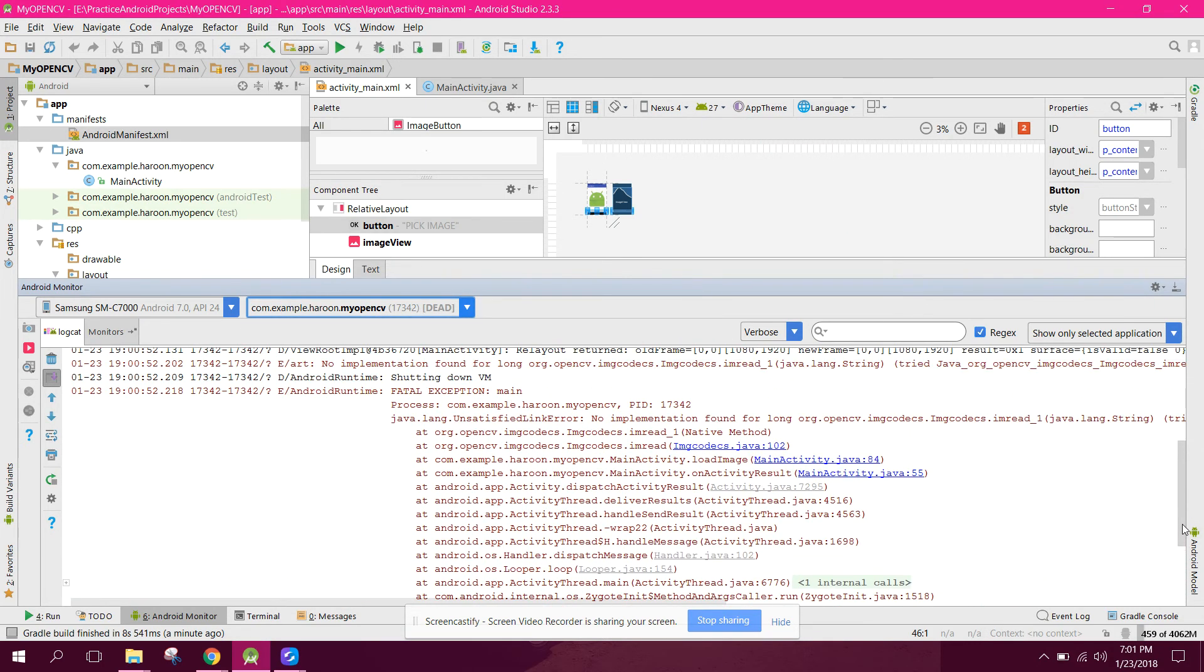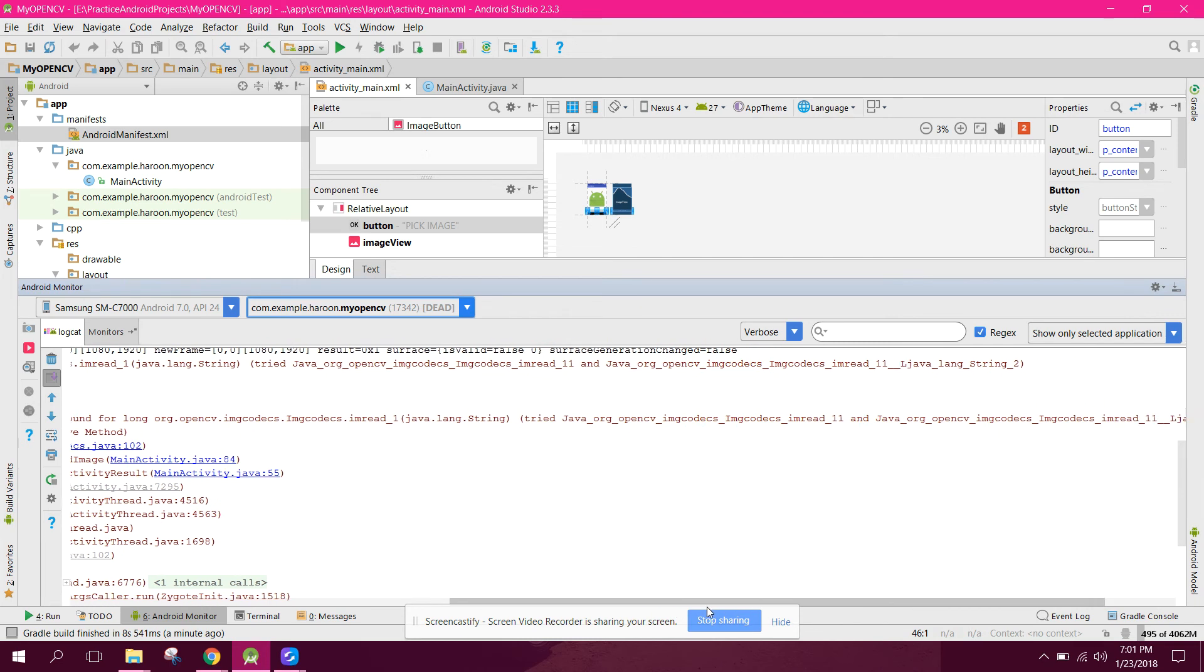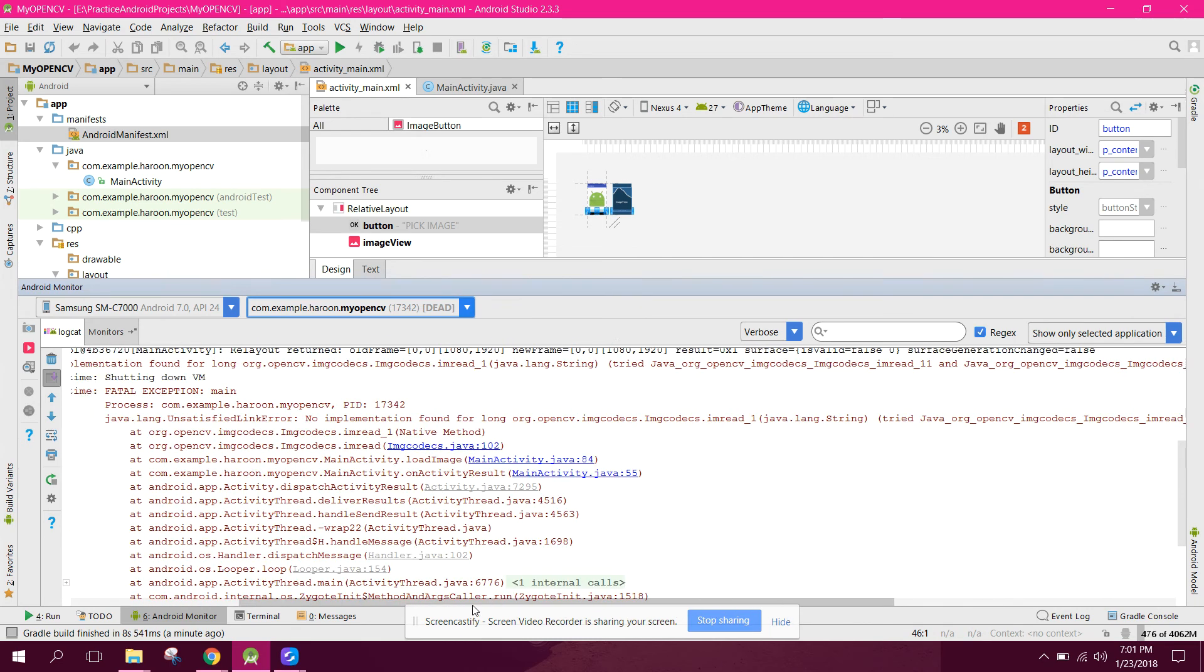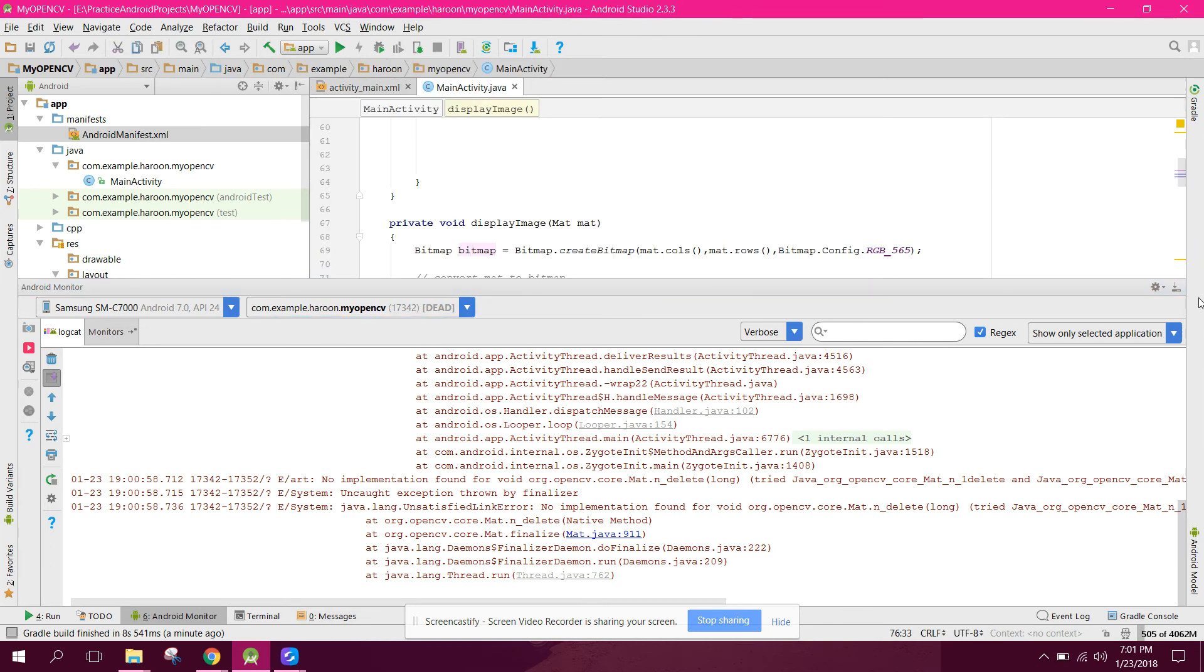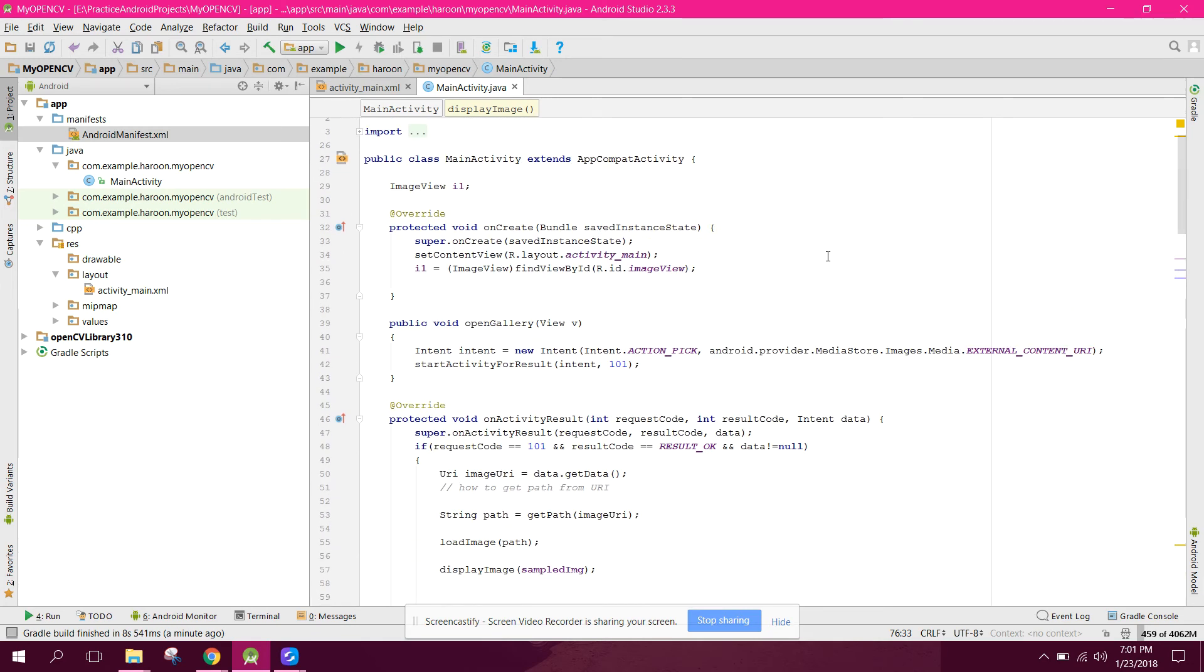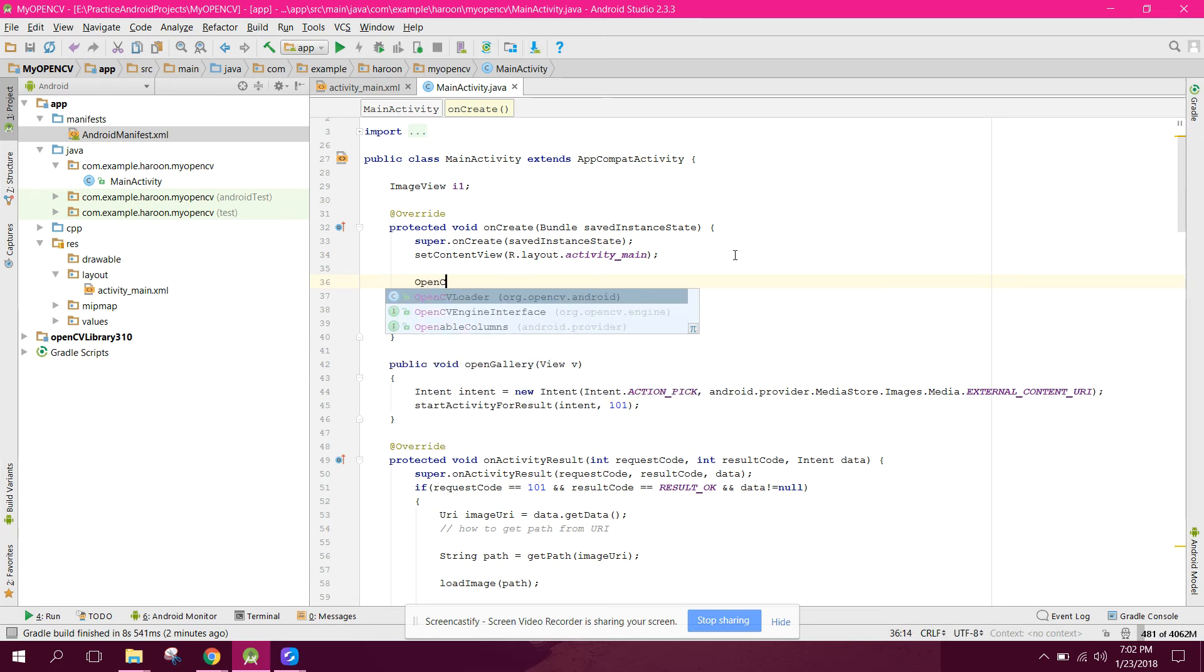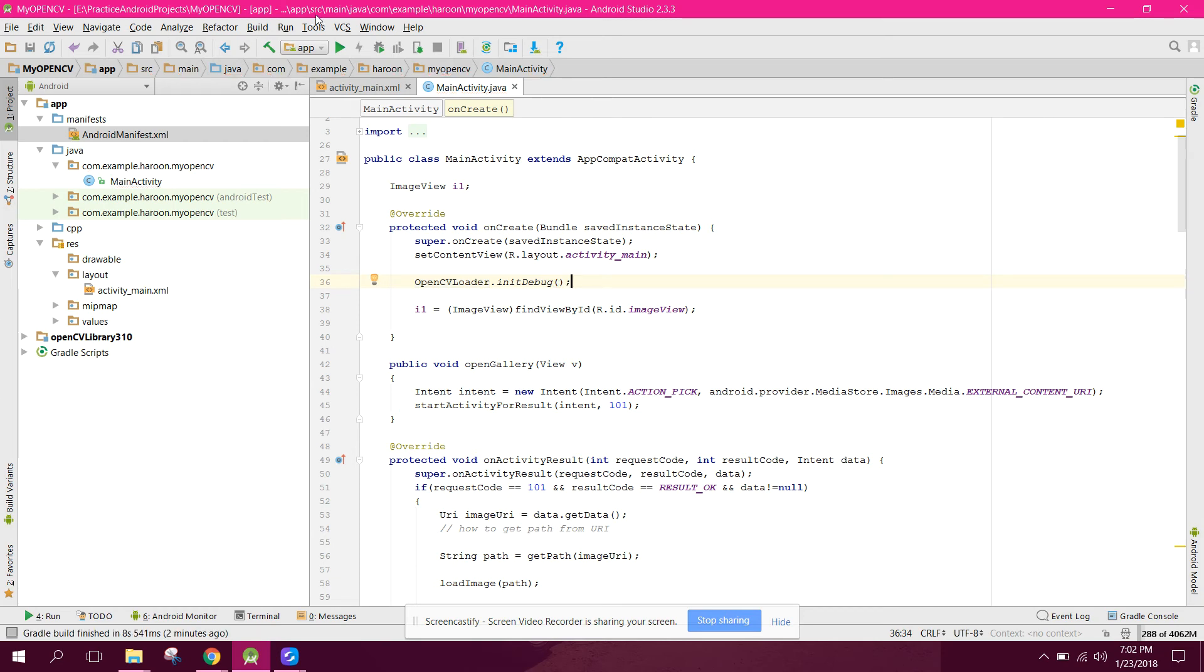OK guys, over here we have the error. OK, so we did not initialize the library. First of all we need to go to your onCreate method and here we can say OpenCV loader dot initialize debug, just initialize it. Now let's run the app again.